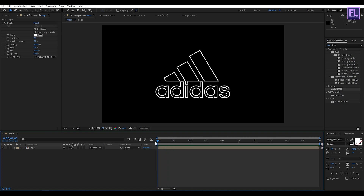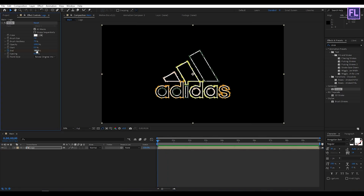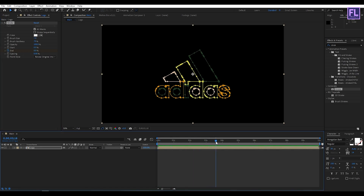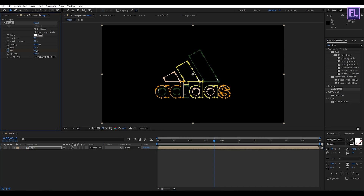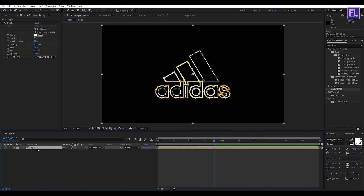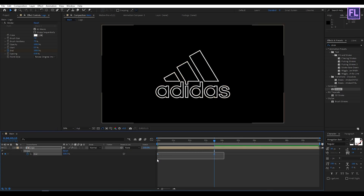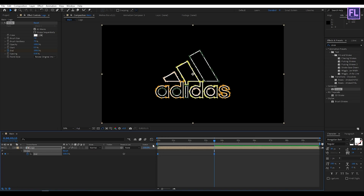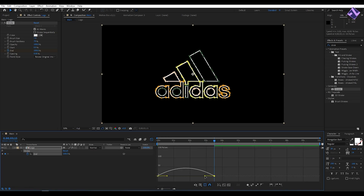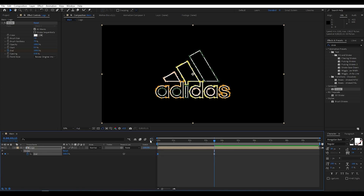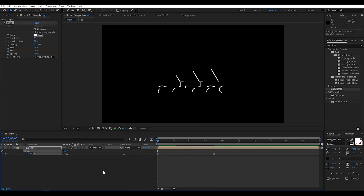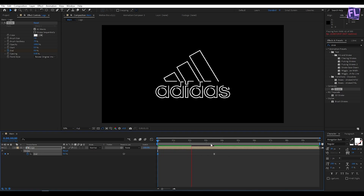Now go to the beginning of this animation, set a keyframe on End and set it to zero. Then go to around 3 seconds 15 frames and set the End amount to 800 percent. Now select this layer and press U on your keyboard. Select these two keyframes, press F9, then open the Graph Editor and change the graph curve. Perfect.